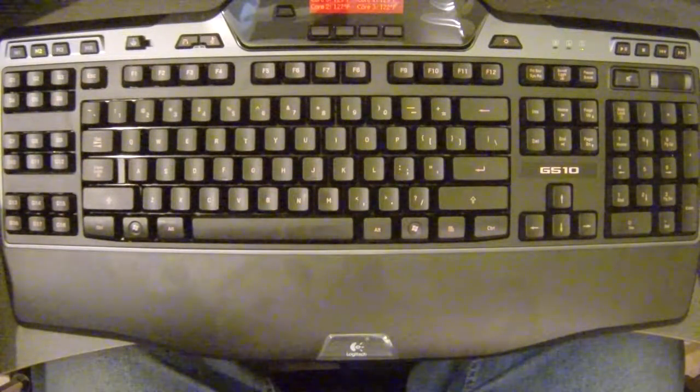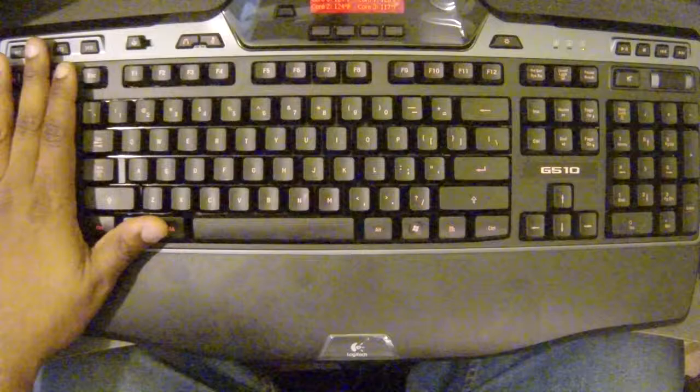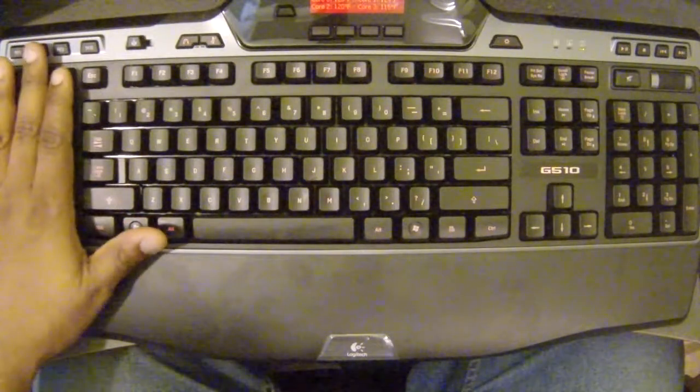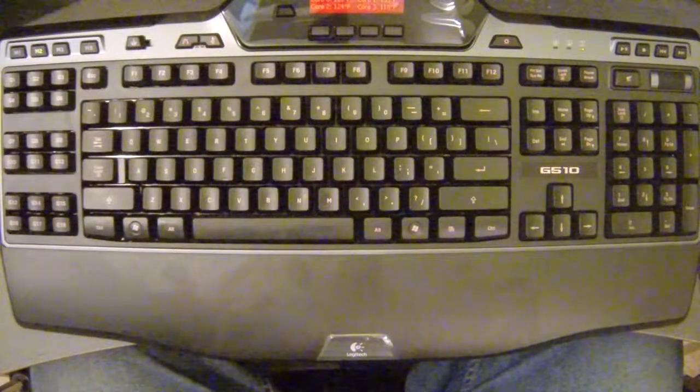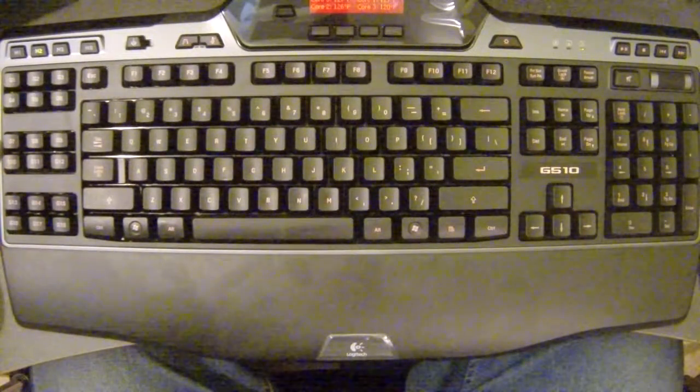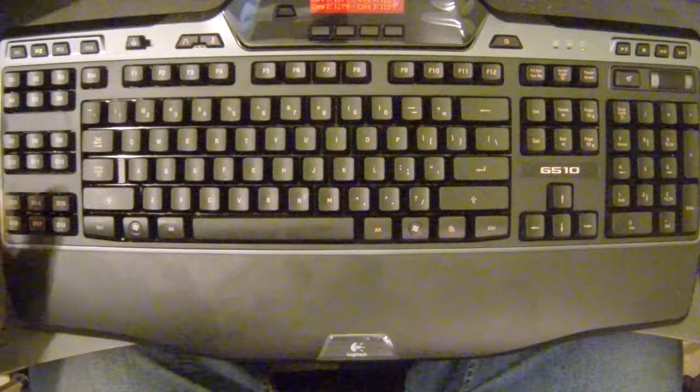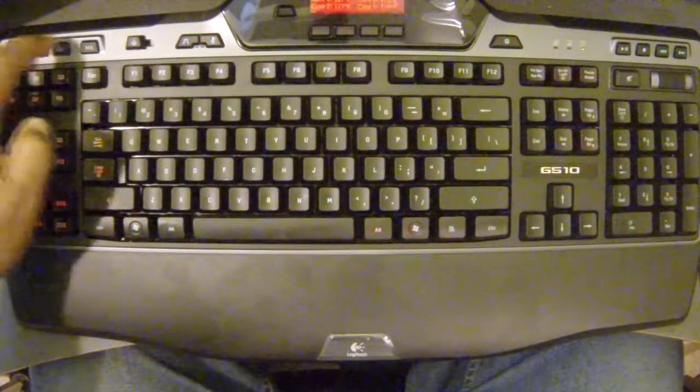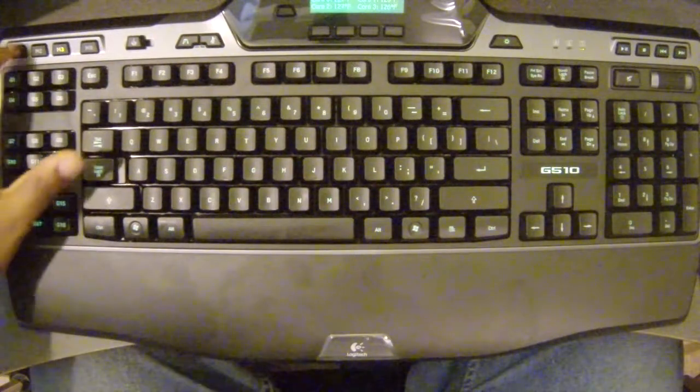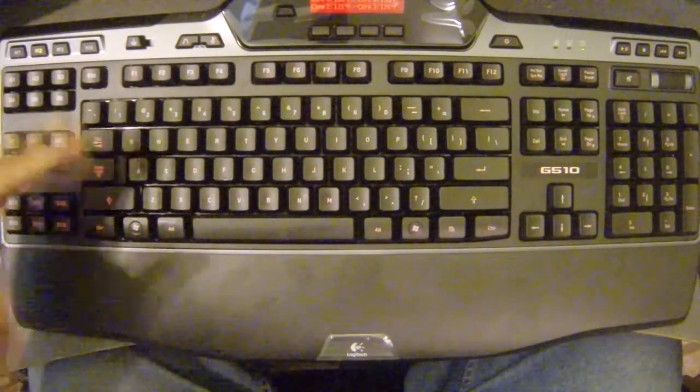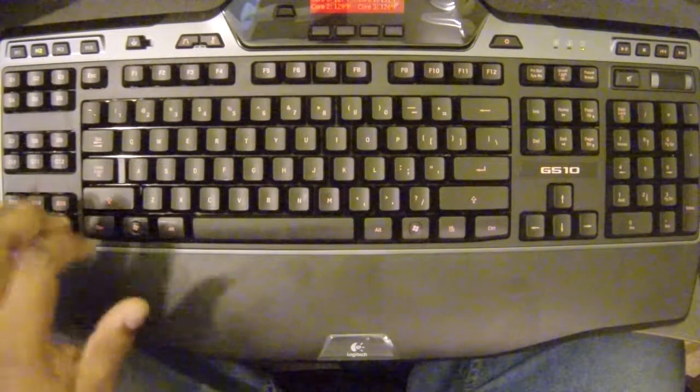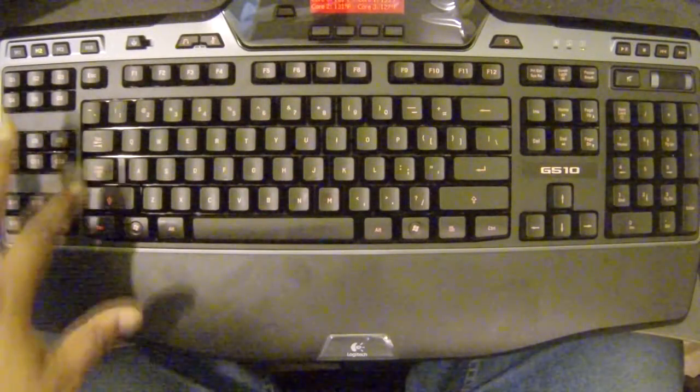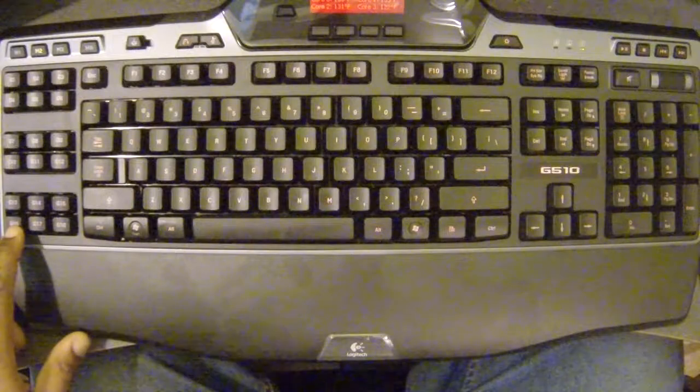But this particular keyboard has 18 assignable keys over here on the side that you can pick any program, any function, or any sequence of buttons to program to each one of these G keys. And it actually has three memory slots as well. So I love this keyboard because in M2 I have this set up for my Pro Tools.